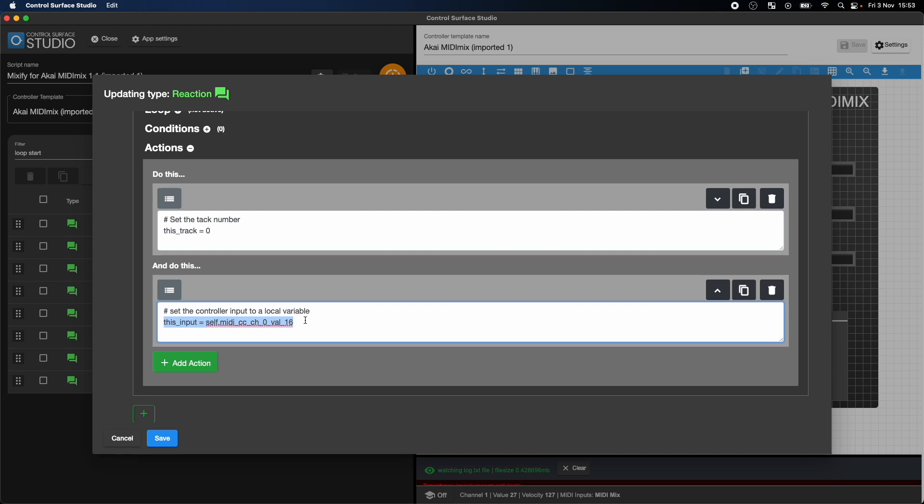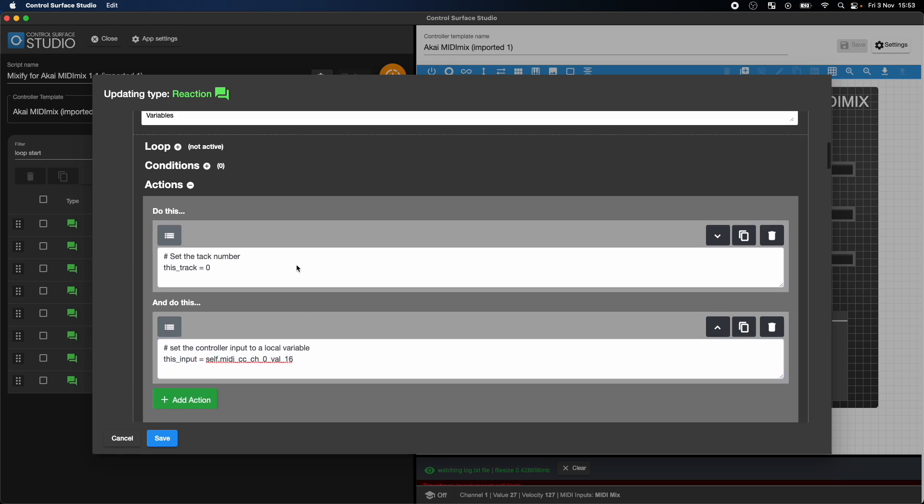Changing the track number is done by simply changing the value of this track. It shows zero, which means it's controlling track one, as track numbers count from zero. And changing the input is done by changing the value of this input.